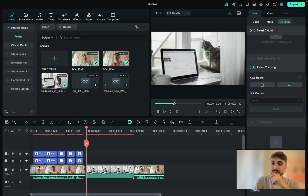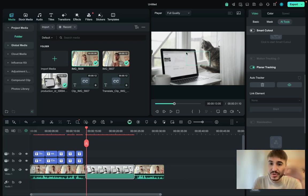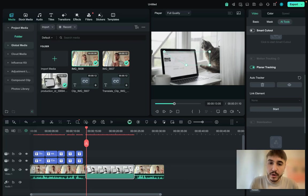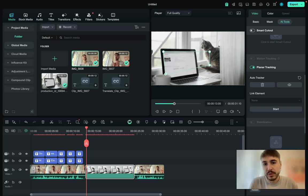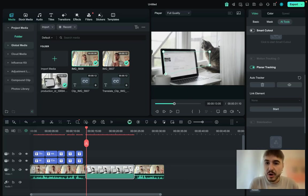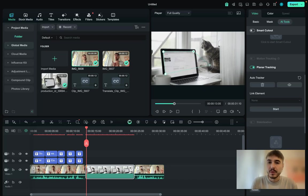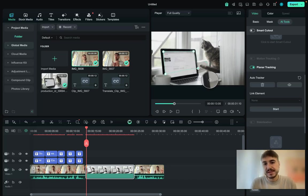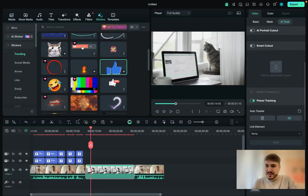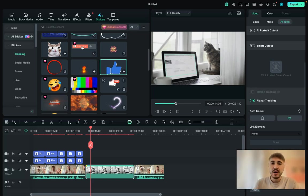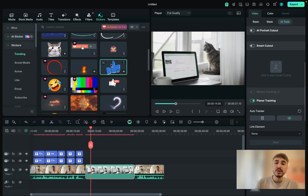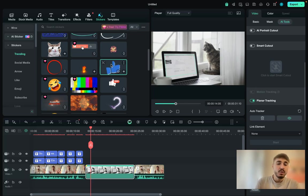So first of all, you need to choose the place for Filmora to understand the area where it will be placed. So when I pressed the start button, it analyzed the area and right now I can add the image or I can add some animation or some sticker as you wish.